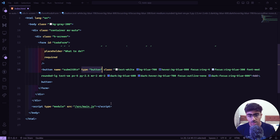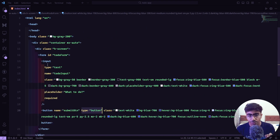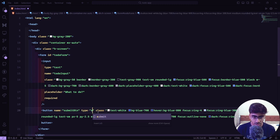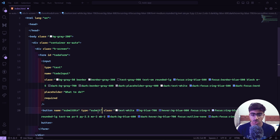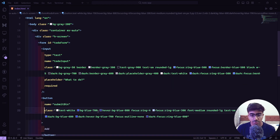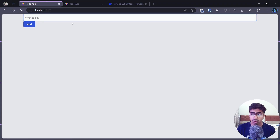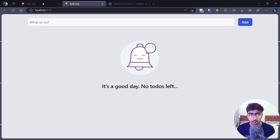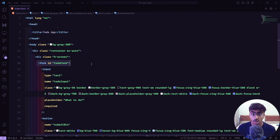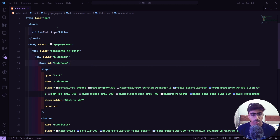The Flowbite button has `type='button'` — we don't need that because if we leave it, the form won't submit when clicked. We need `type='submit'`, or we can remove the type attribute entirely since this is the only button in the form and it defaults to submit. Saving and going back, it looks pretty different from what we want, so let's fix it.